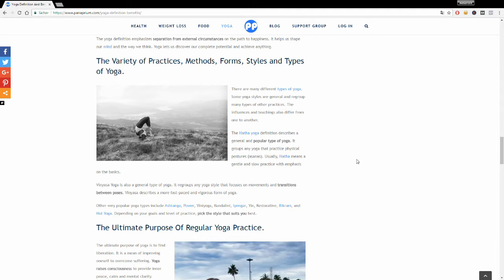Other very popular yoga types include Ashtanga yoga, Power yoga, Vini yoga, Kundalini yoga, Iyengar yoga, Yin yoga, Restorative yoga, Bikram yoga, and Hot yoga.